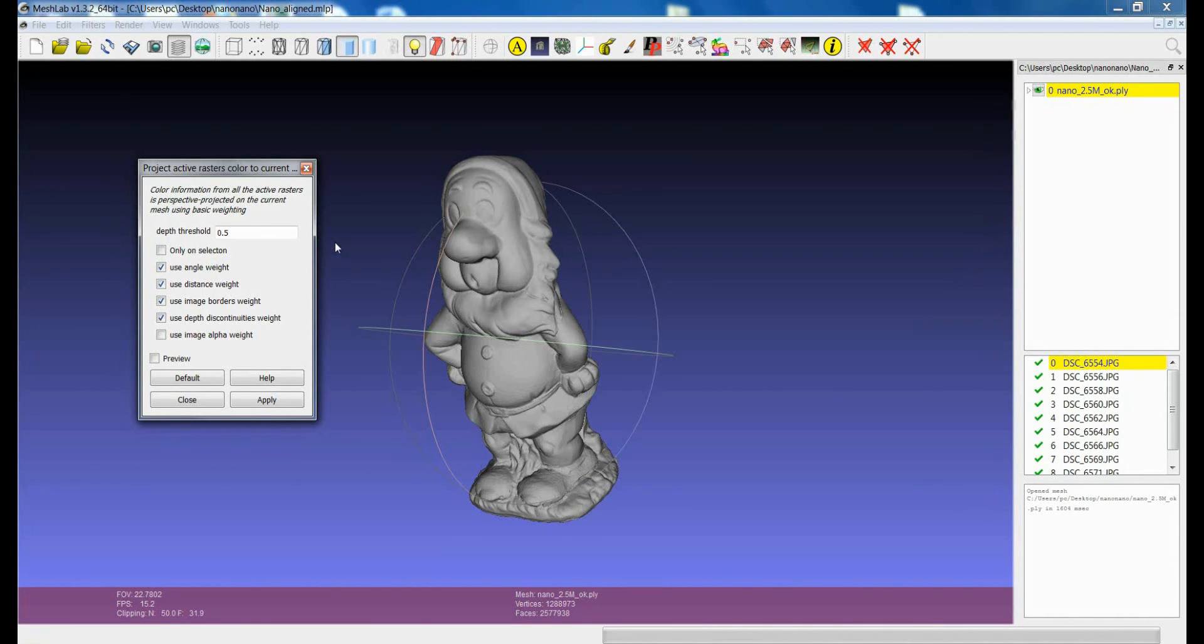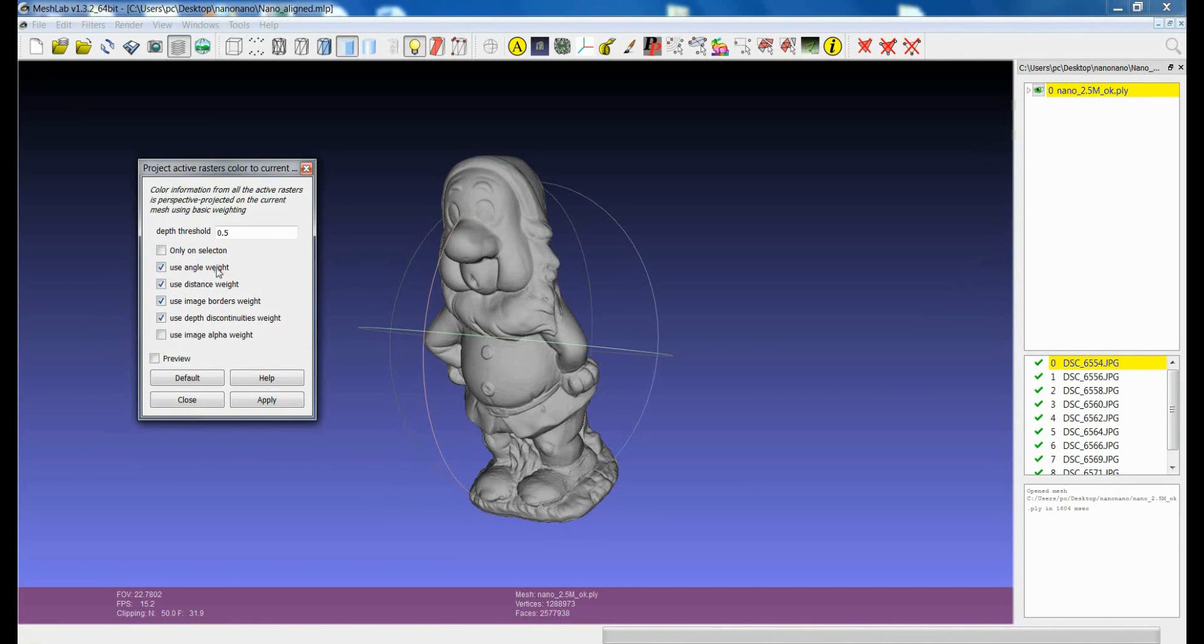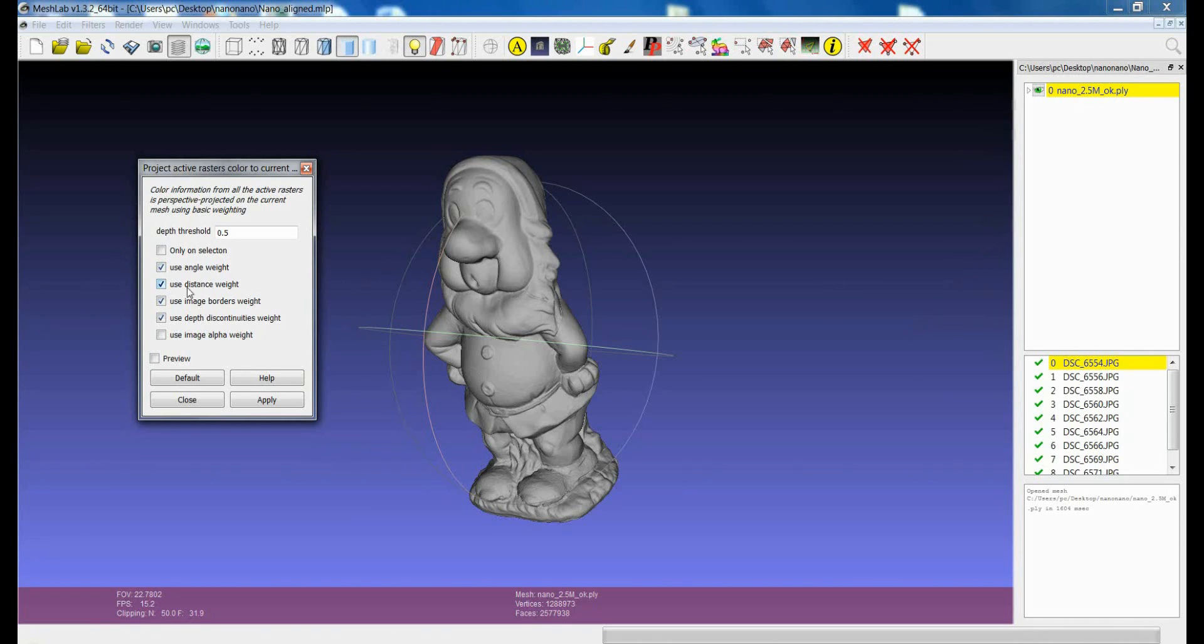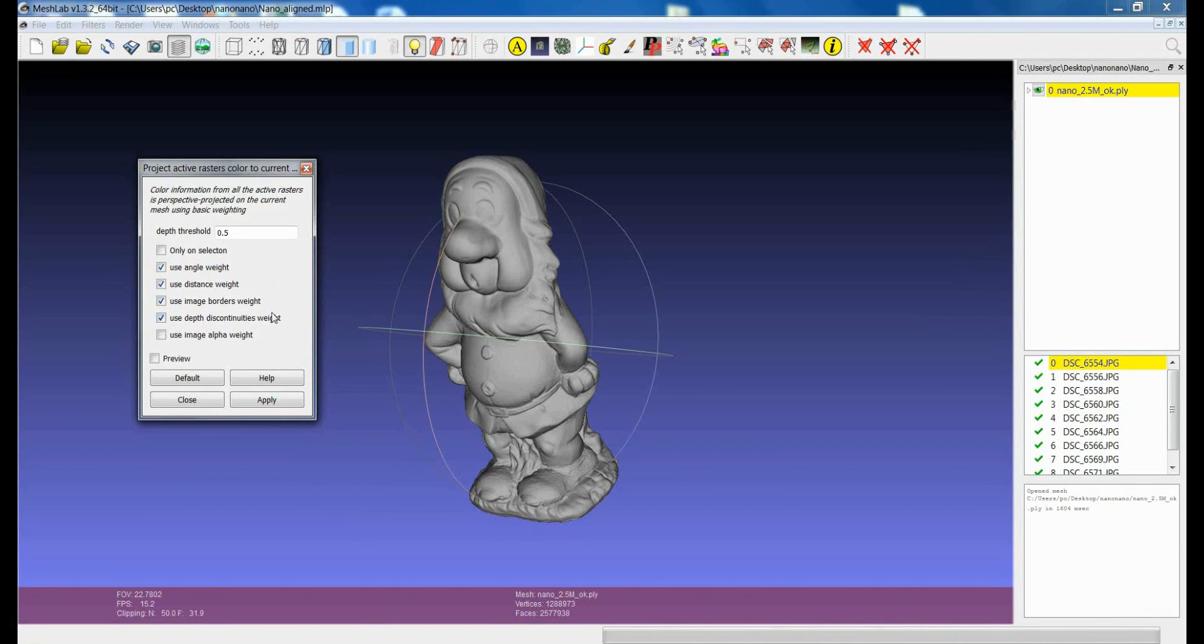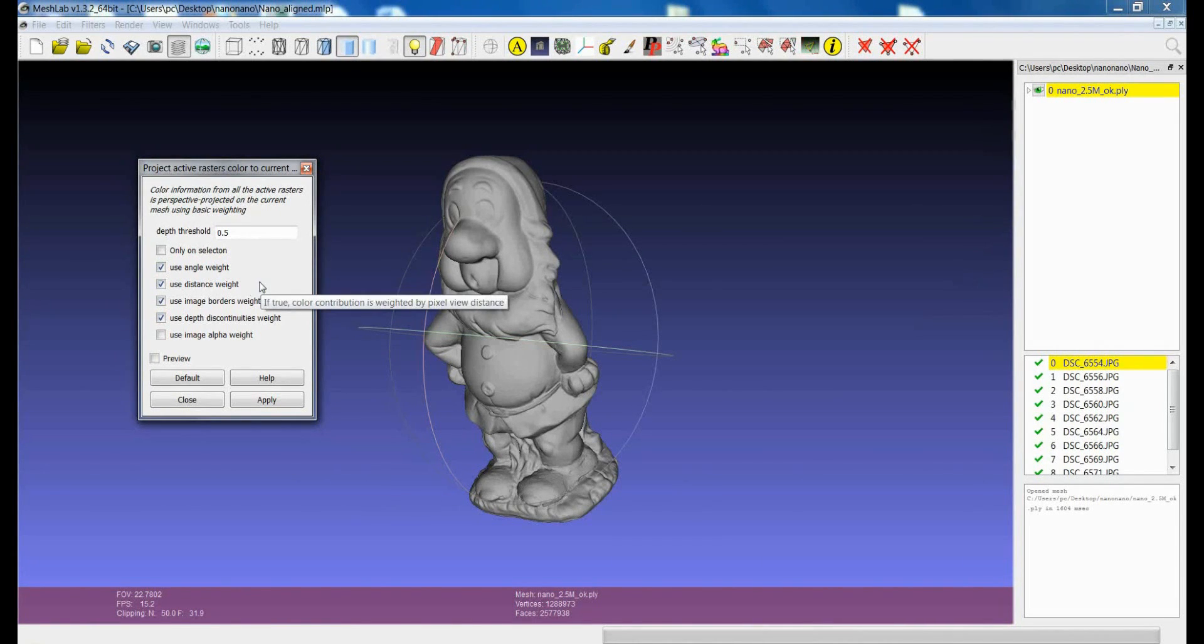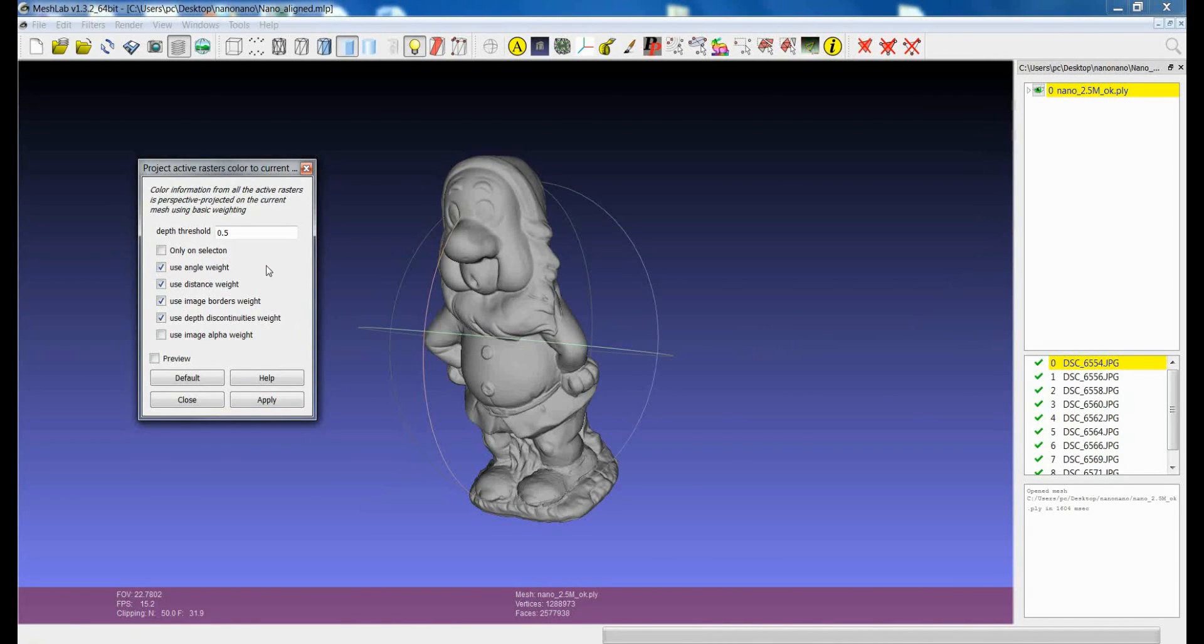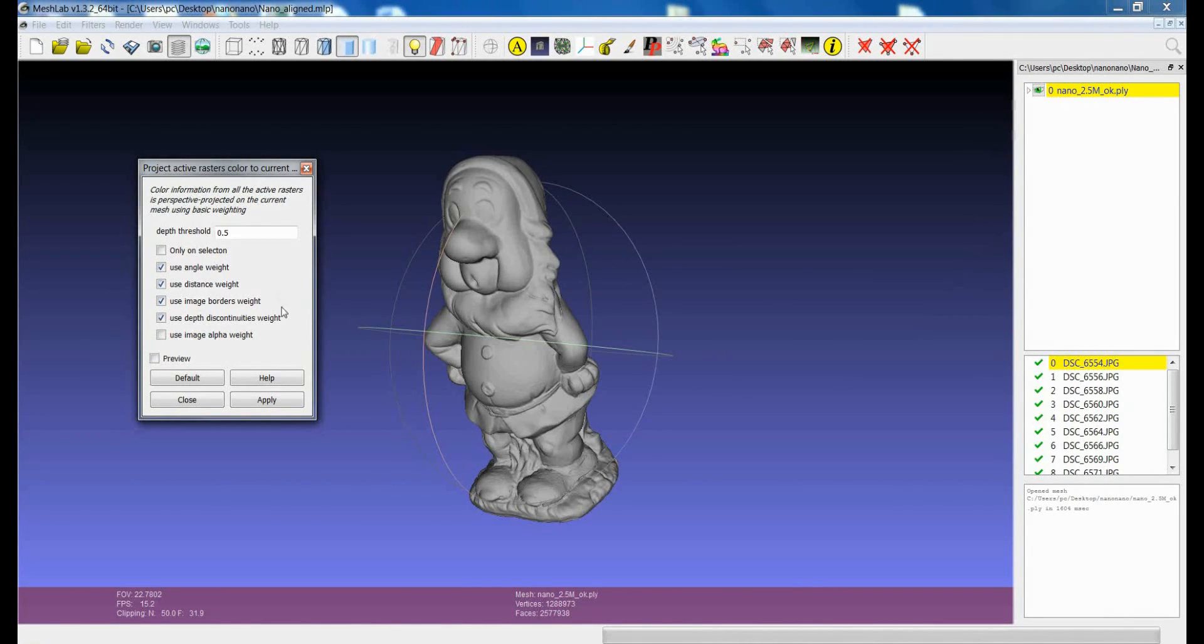...are based on some common sense rules which are essentially listed here. So there is a weight relative to the angle between the direction of view and the normal of the model, a rule for the distance and so on. You can have a look at the paper if you want to have more details. Essentially what you can choose, you can decide which are the distances that you want to use to calculate the quality of the portions of the images. My advice is to leave all of them together unless you are dealing with very peculiar cases.